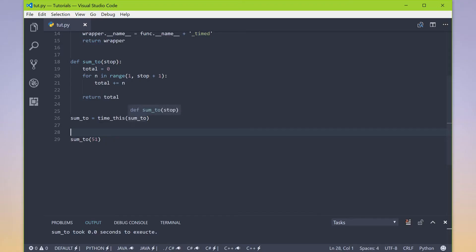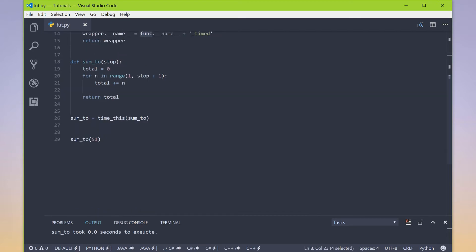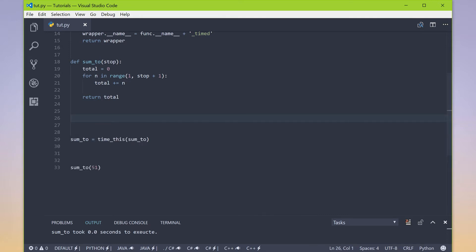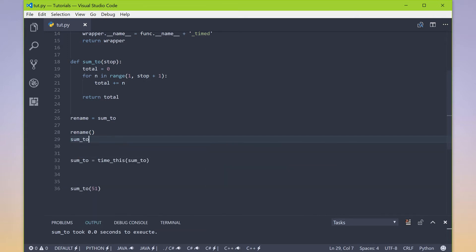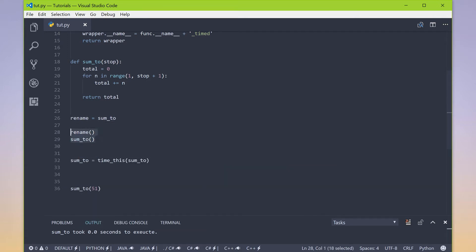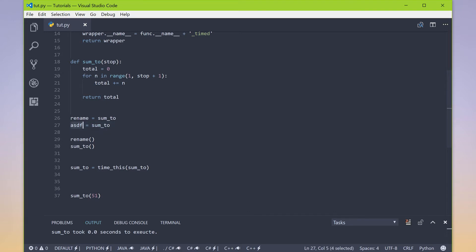Some of you might be thinking: if we reassign sum_to, how are we still calling sum_to within that function? Well, we've learned from previous lessons that I can assign a function to any other name I want — I can do that just like this. Now I can call my function with the new name, but also with the original name. So I have two ways of calling the same function. I'm not moving the function; I'm just saying I want this name variable to also point to the same exact function that sum_to is pointing to.